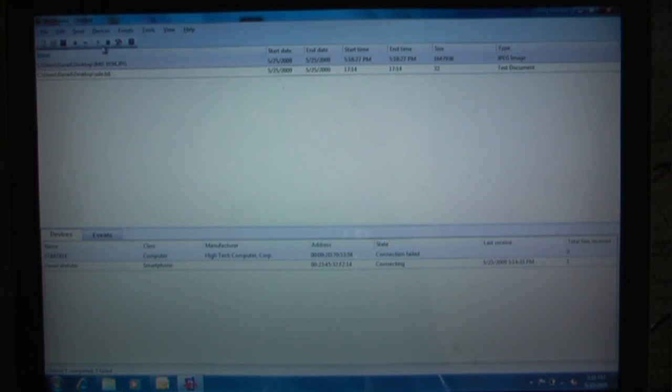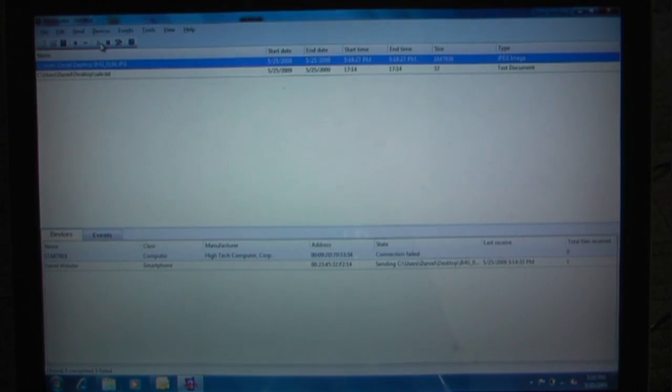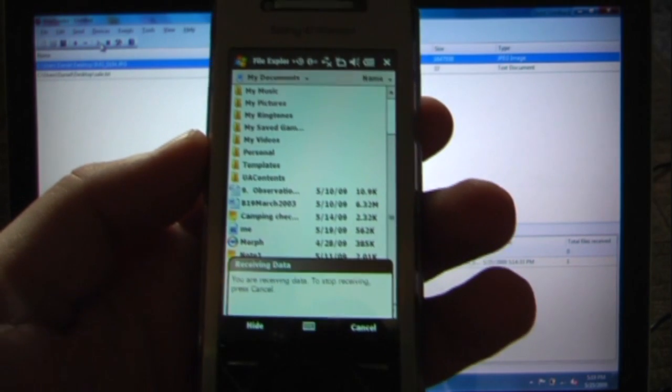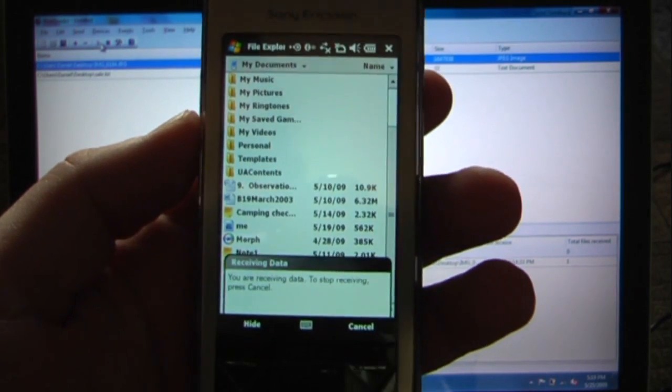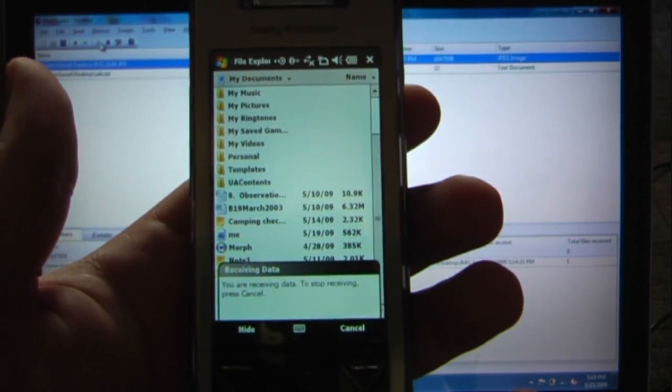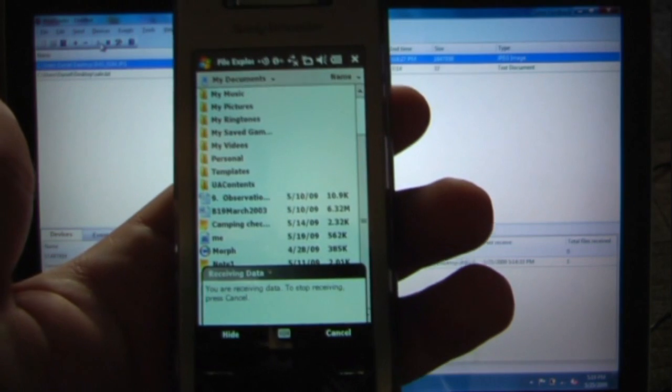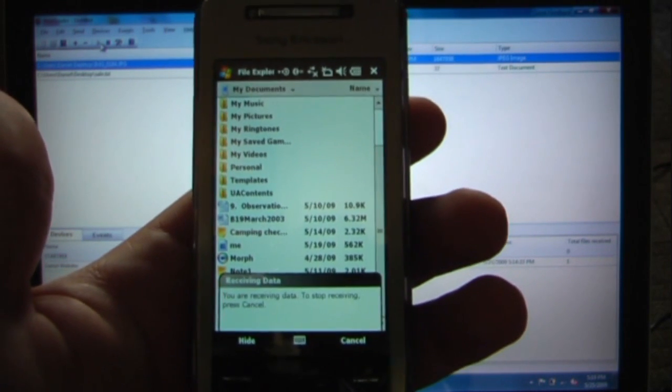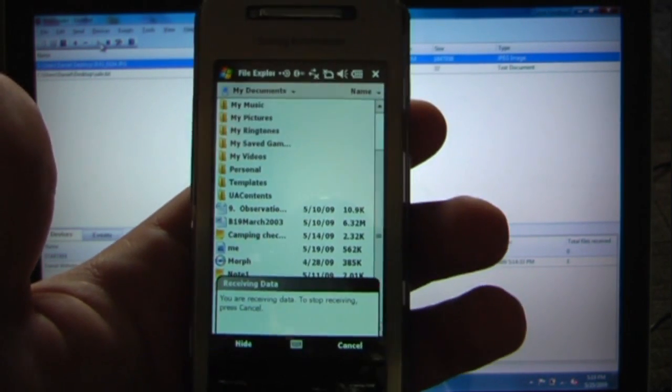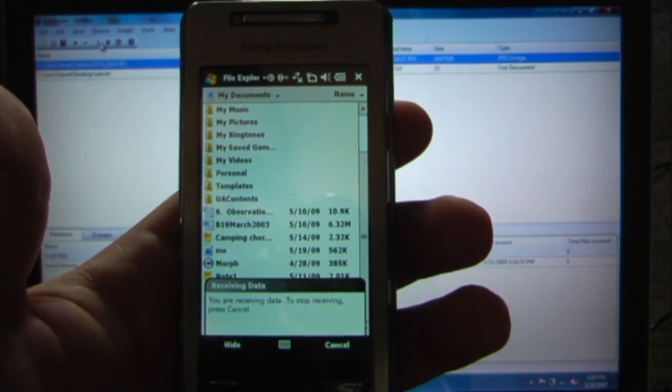It'll automatically start because it's already playing up here. So when it started sending the picture to the Windows mobile device, it says you are receiving data to stop receiving press cancel. So it will take a little bit of time because it is a 1.57 megabyte file. So it is a large picture.